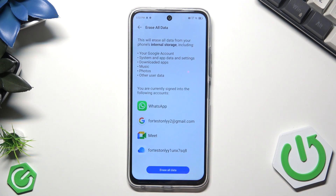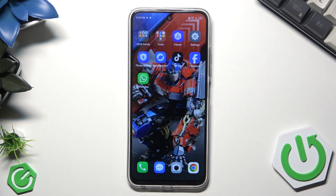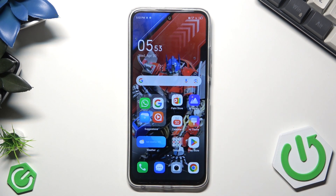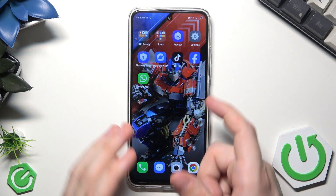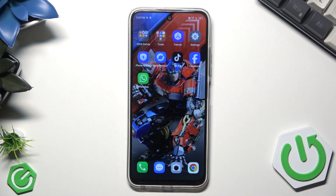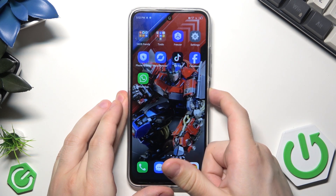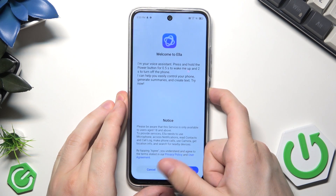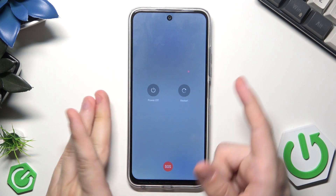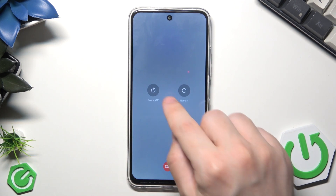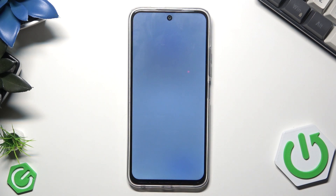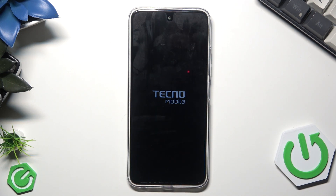Simply click on the blue button and follow the instructions on the screen. Now I'm going to show you the second method, which is through the Recovery Mode. To do it we need to first turn off our phone, so let's hold the power button for around two seconds and click on Power Off.